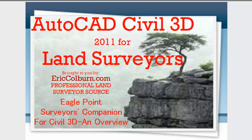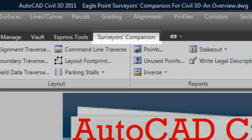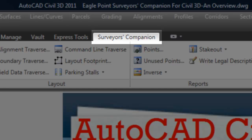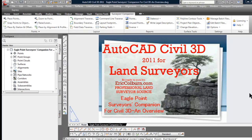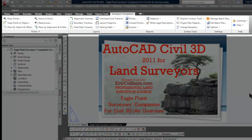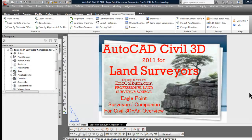Again, just a quick overview and unpacking of the Surveyor's Companion by Eagle Point. When you load the program it goes through a setup routine — I only had one small problem because of my computer setup, but it was pretty seamless. When you open up Civil 3D it loads a tab in your ribbon along the top of the screen called Surveyor's Companion, and I'll work from left to right through the main tabs.